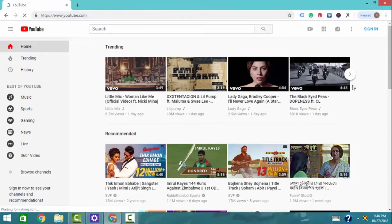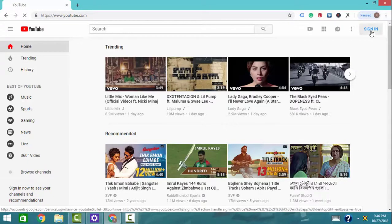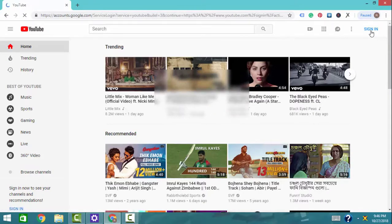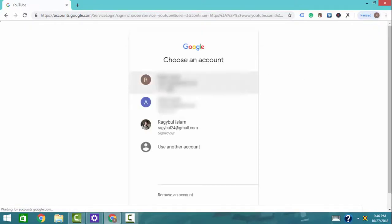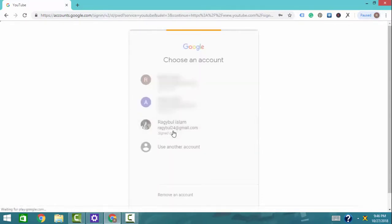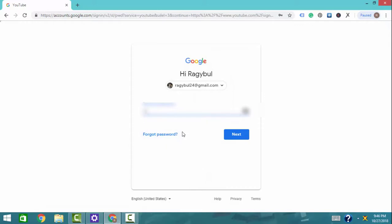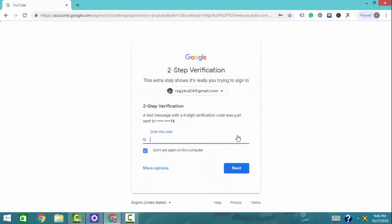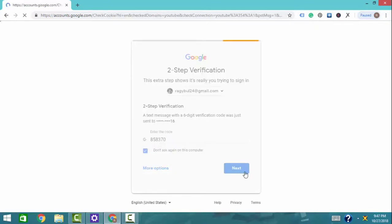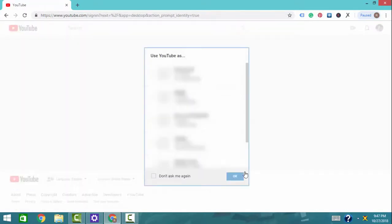Now we will go to YouTube and sign in. We will click on the sign in button, then click on the account. We will complete our 2-factor verification by clicking on our YouTube channel and our Gmail account to confirm that the 2-step verification is working correctly.